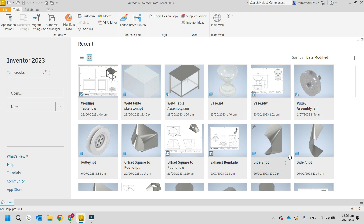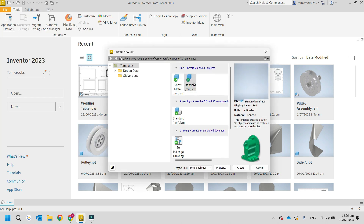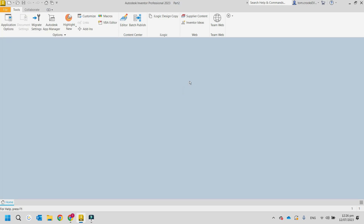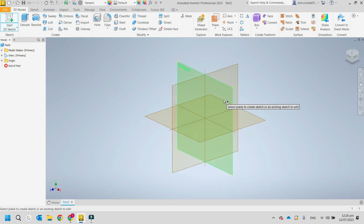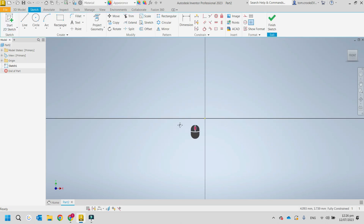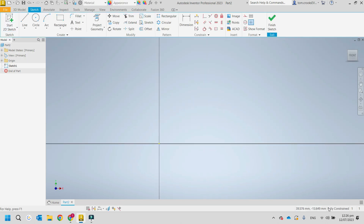This is an overview of the sketch function — things you need to know. If we start a sketch and put it on the XY plane, you can see down at the bottom right it says 'fully constrained.' Since there's nothing on there, it already knows where everything is and the dimensions of everything.